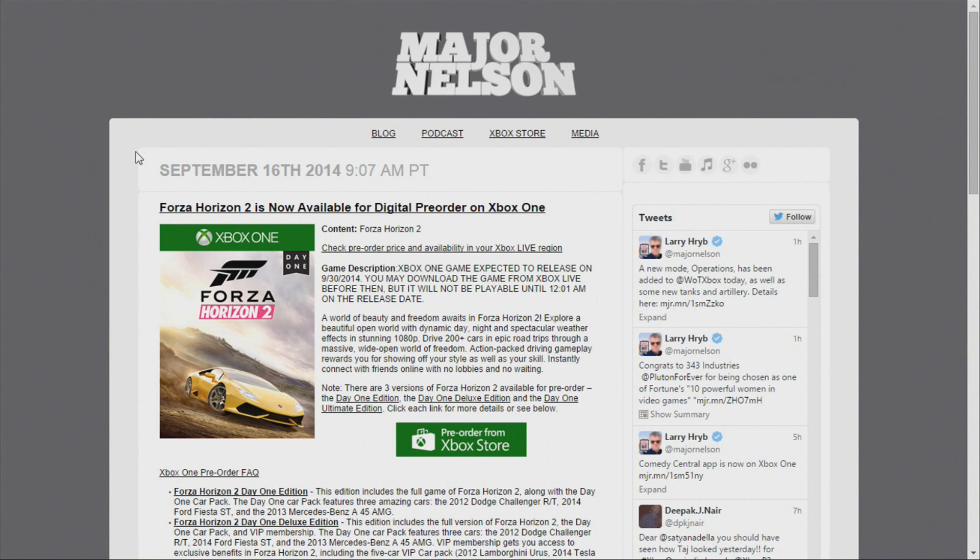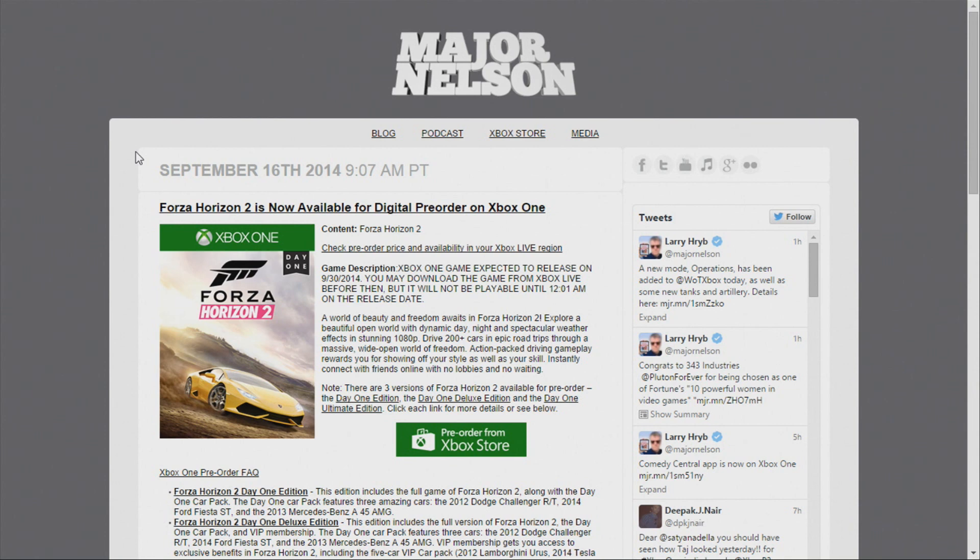So what I ended up doing was I did some searching around and I found out later on that there were actually three versions available for Forza Horizon 2 that you could pre-order, which included the day one edition, the deluxe edition, and the ultimate edition. The only catch to that is that these three editions, mainly the deluxe and ultimate, were digital only.